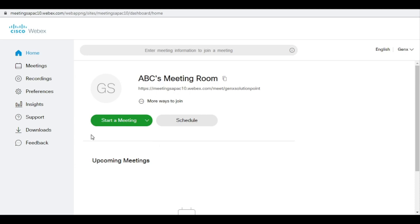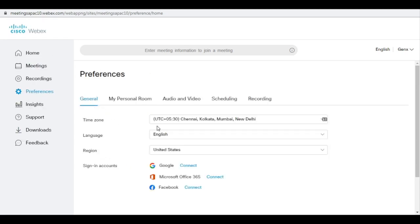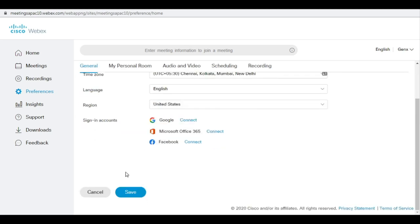Go to the preferences, set the time zone from this general menu according to your country. You can choose this here. Right now it is for India, that's why it is UTC plus 5:30. Save it and then go to meetings.